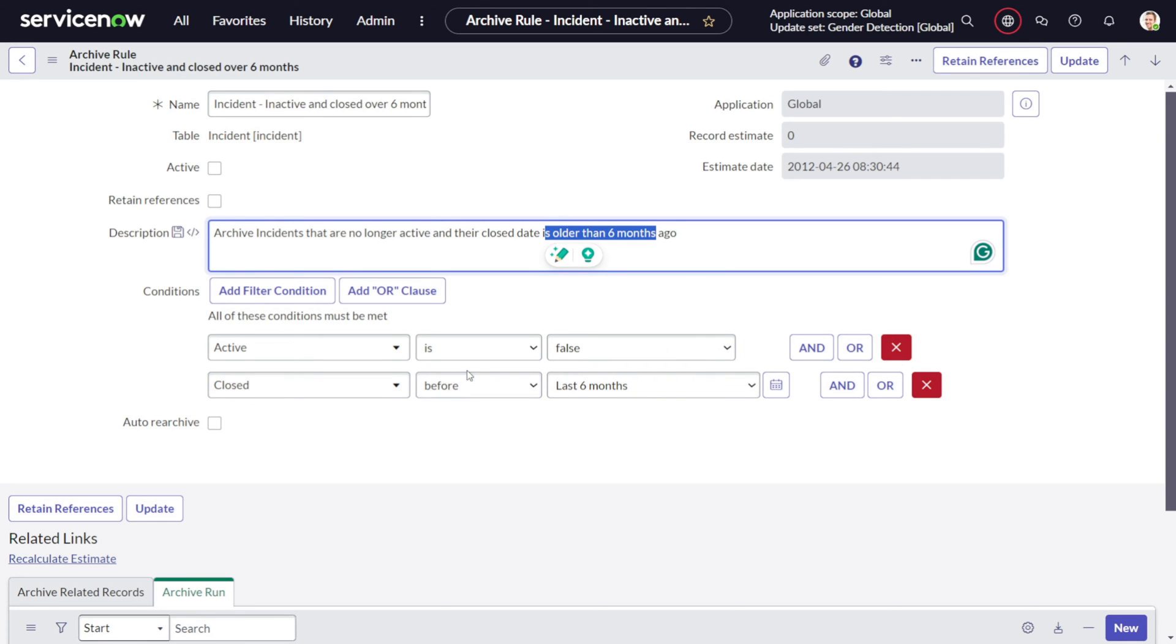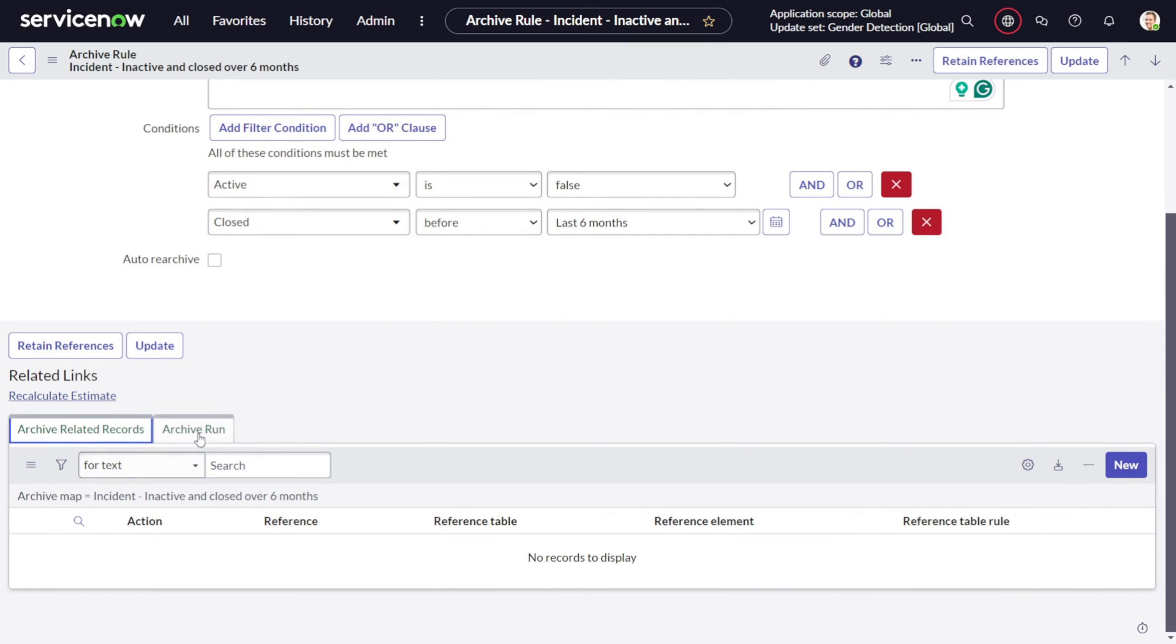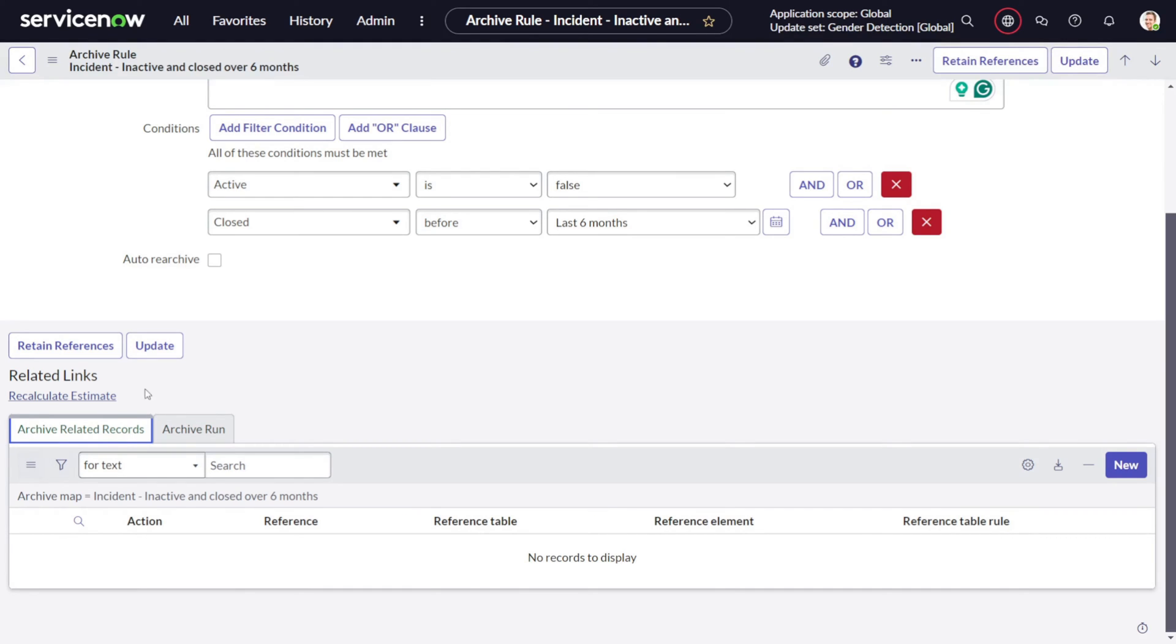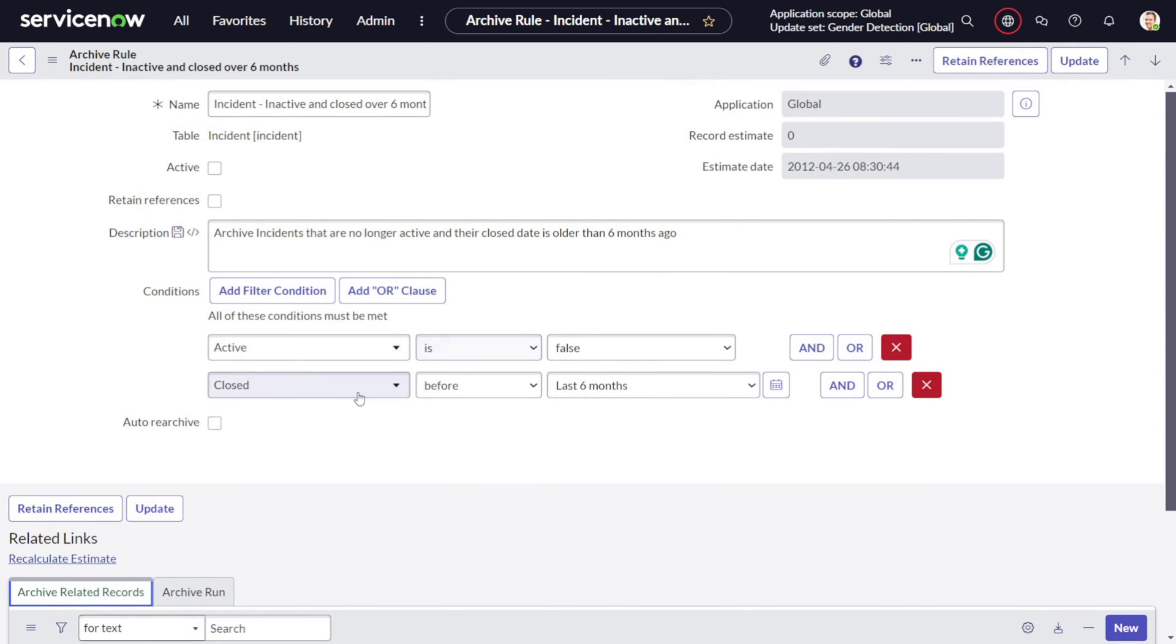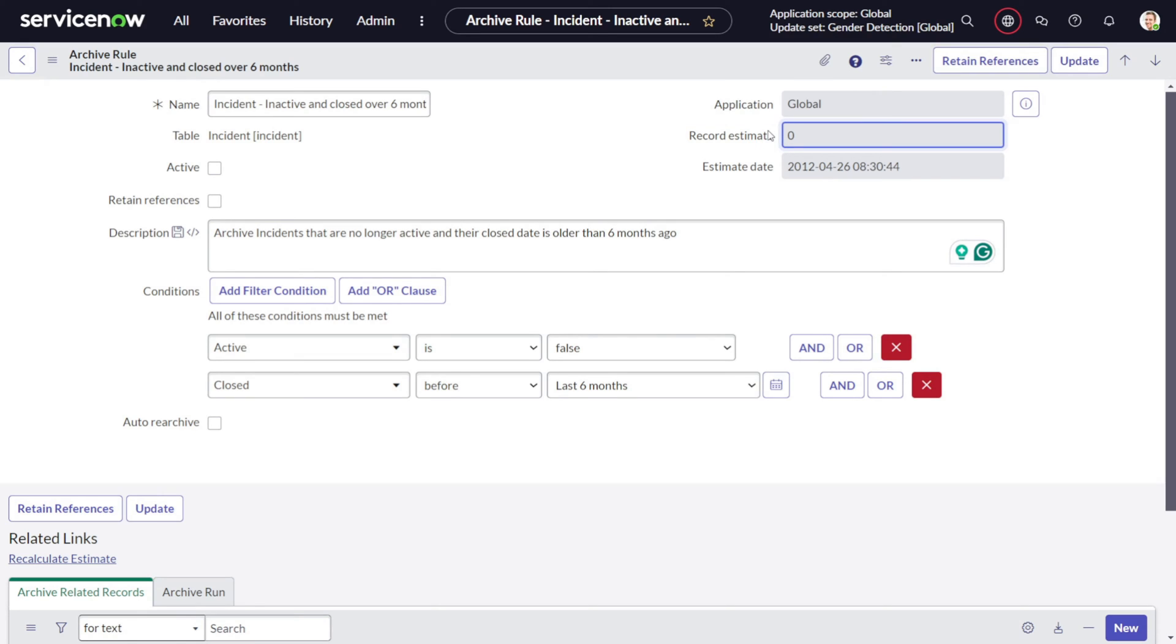This is how you can define it. We have two related lists: one is the archive run, which shows what all archives are getting run, and then we have archive related records, which shows what records are getting archived. We have recalculate estimates also, so we get the estimate when the last record and when the next run will happen and what are the number of records which will be getting archived in the next run. This is how the archival rule works.